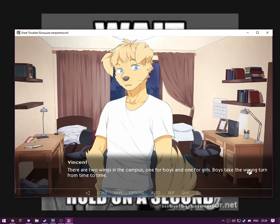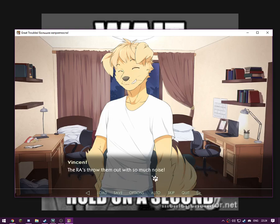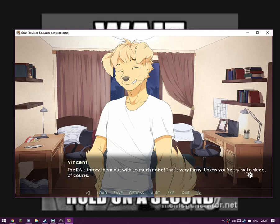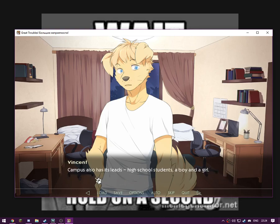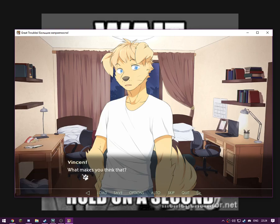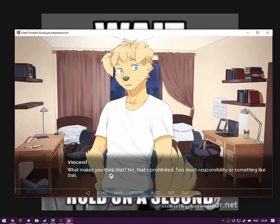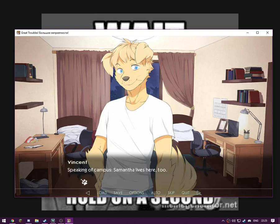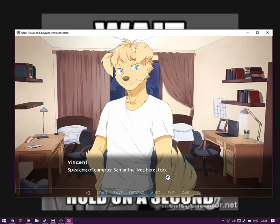Our classmates are also quite friendly. There are two wings in the campus, one for boys and one for girls. Boys take the wrong turn from time to time. The RAs throw them out with so much noise. That's very funny, unless they're trying to sleep of course. Campus also has its leads, high school students, a boy and a girl. Are you ahead of the boys' side? What makes you think that? No, that's prohibited. Too much responsibility or something like that. I've just been texting, and trying to practice engineers and TF2 voices cursed me. Well, I'm not complaining. I'm perfectly fine with the responsibilities I already have. Speaking of campus, Samantha lives here too.